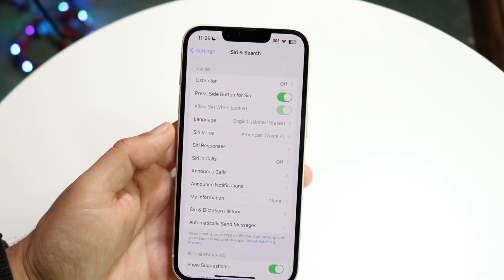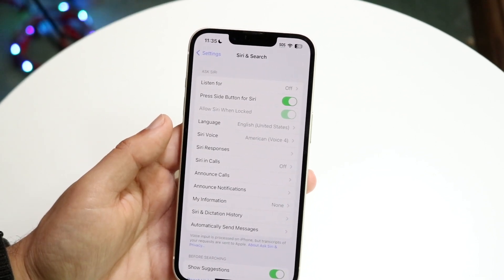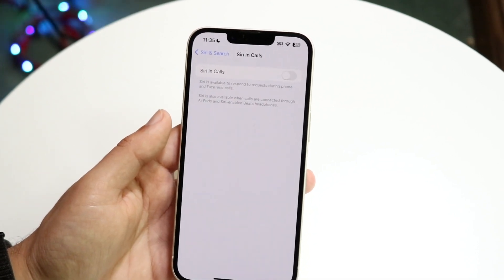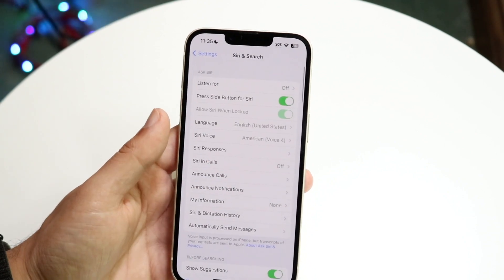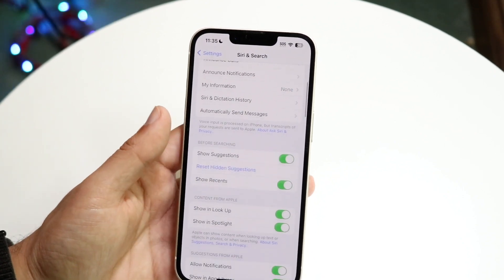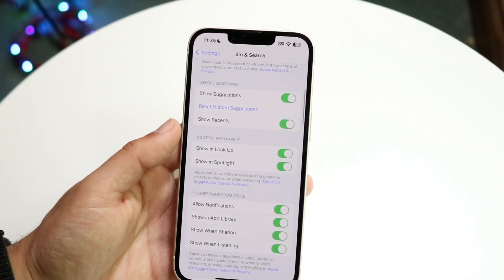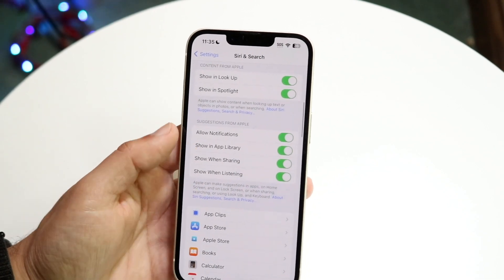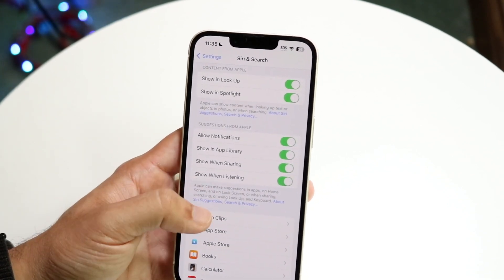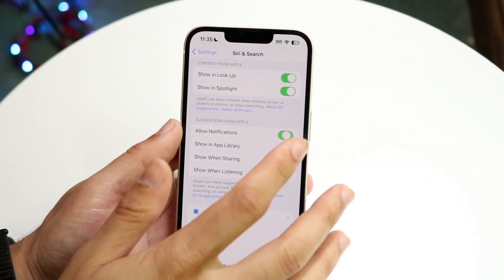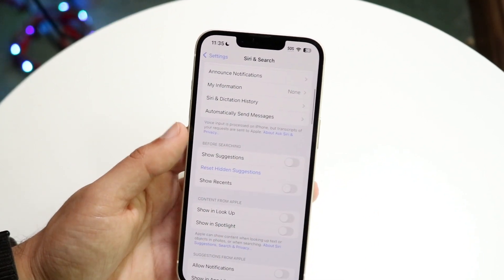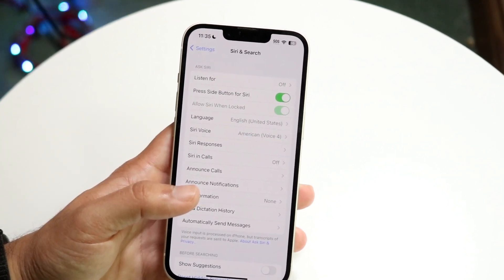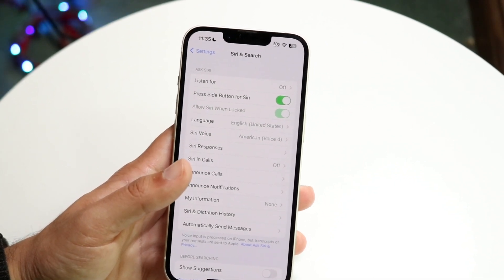Siri also has features like hanging up calls and so many other things. I would recommend going through and turning off as many things within Siri unless you know what you're doing. If you do know how to handle Siri, then keep it on. But things like showing suggestions, showing look up, and other Siri suggestions — I would recommend turning all these things off. There's not really a big point in having all these enabled if you don't already use Siri.